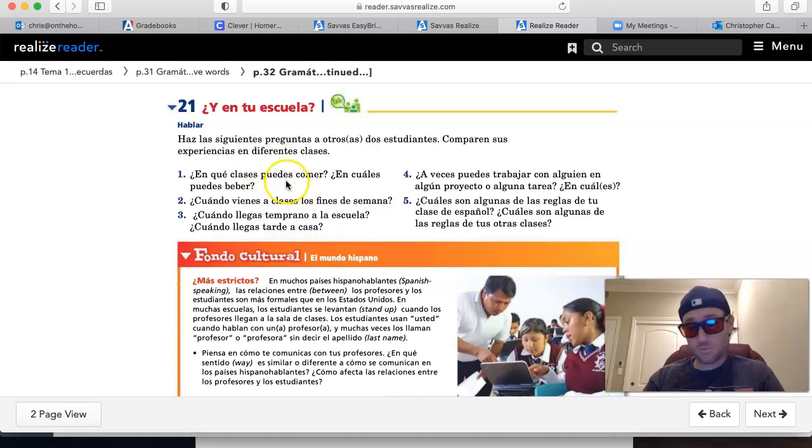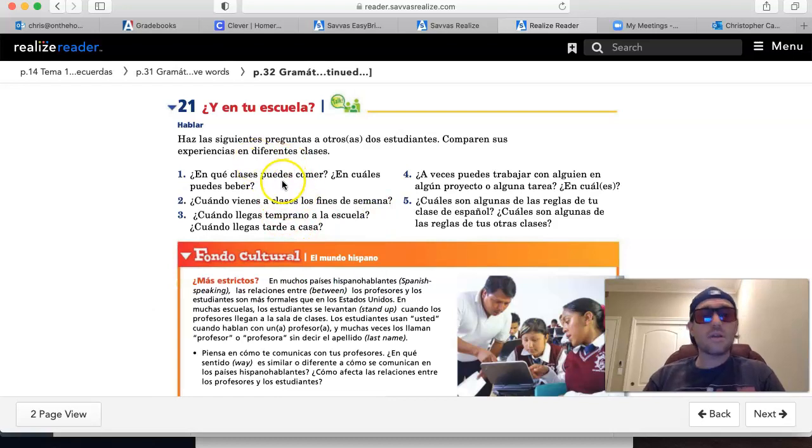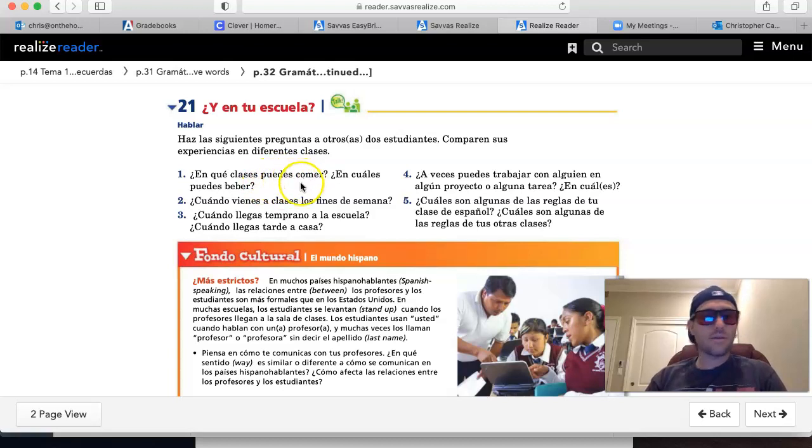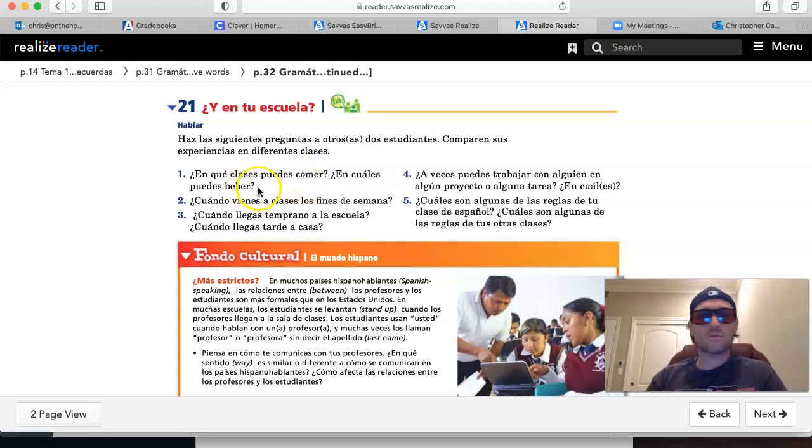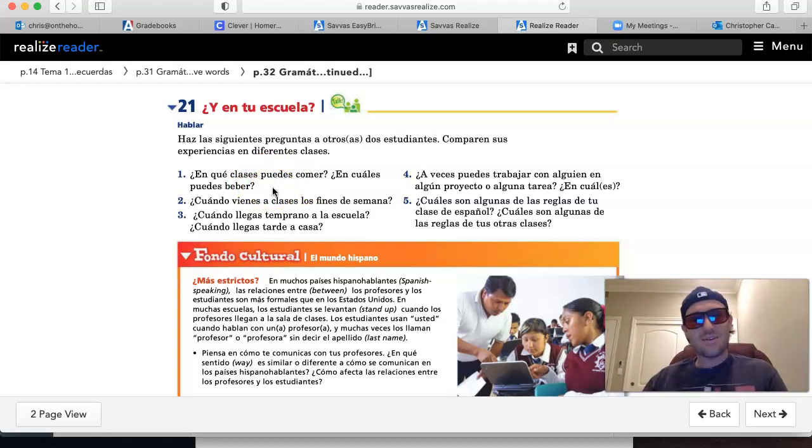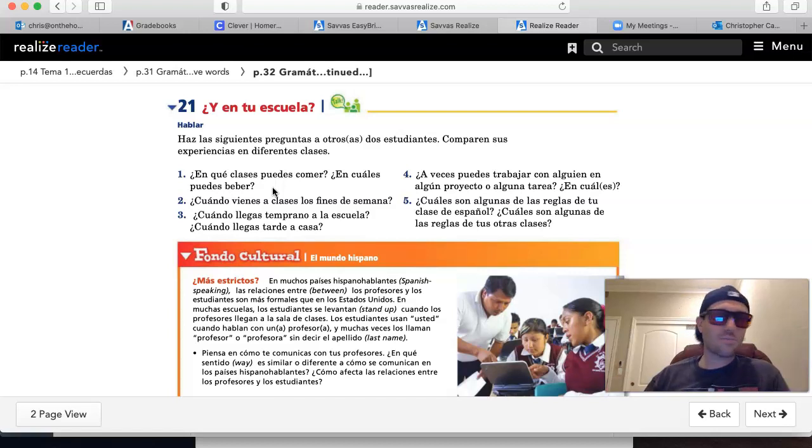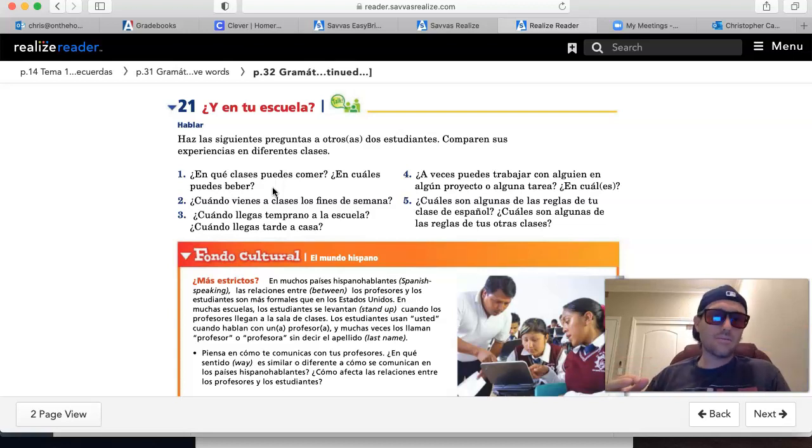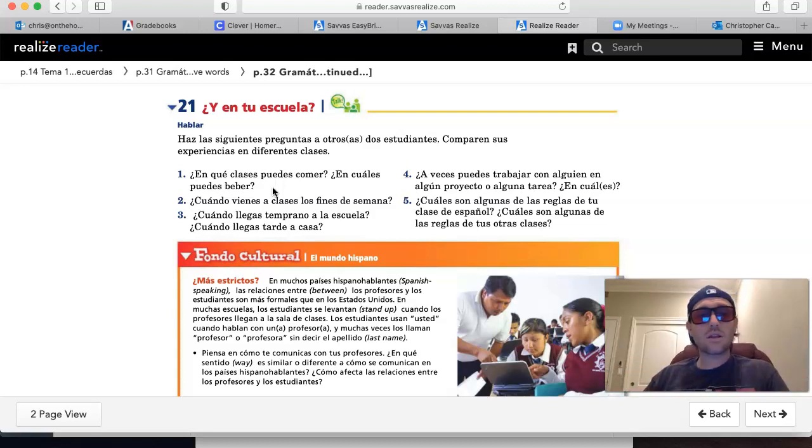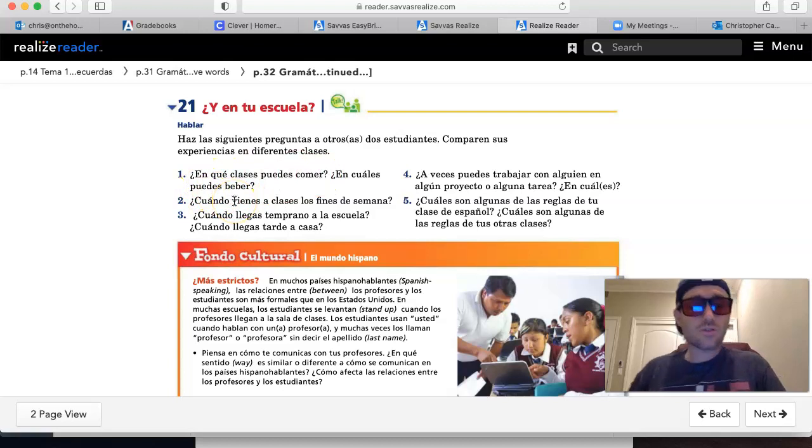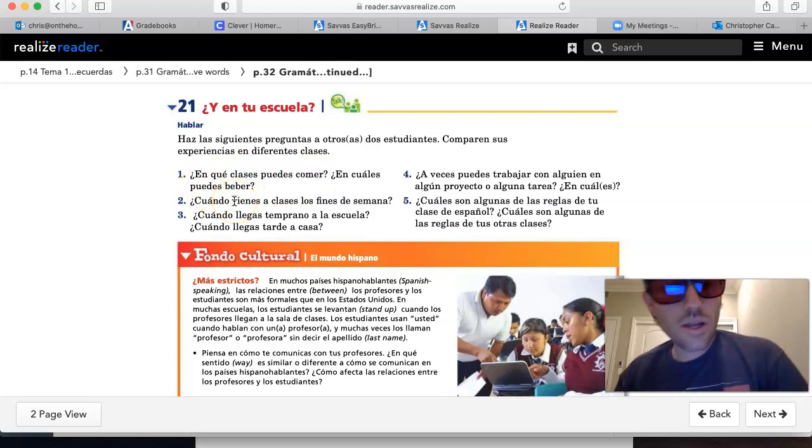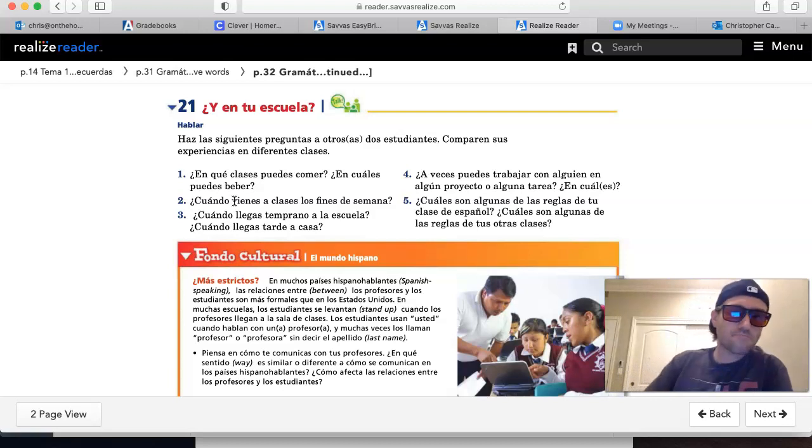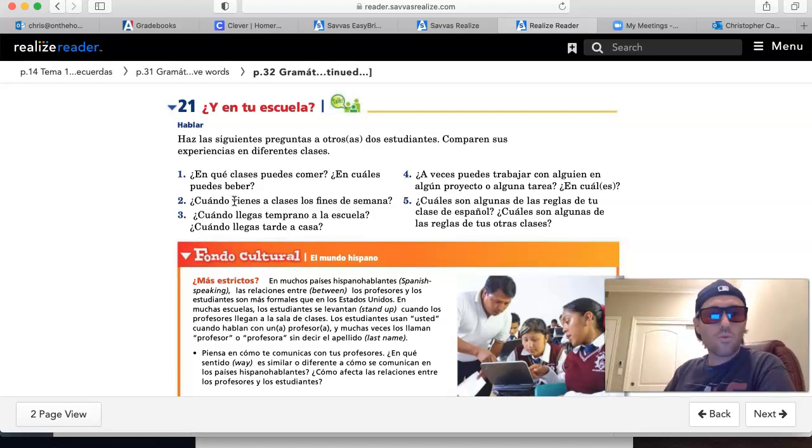So you're going to begin your response with poder in the yo form. Yo puedo comer en qué clases. Puedo comer en todas mis clases. Puedo comer en la clase de español, inglés y álgebra. Puedo comer en, and then the classes. En cuáles puedes beber. In which classes are you allowed to drink, you know, water or juice or soda or what have you. All right, so that's número uno.